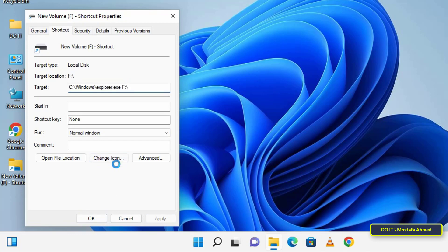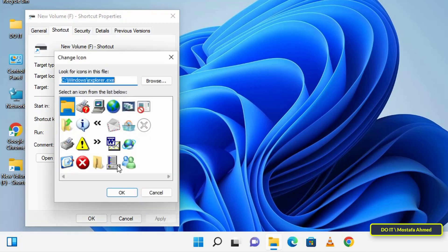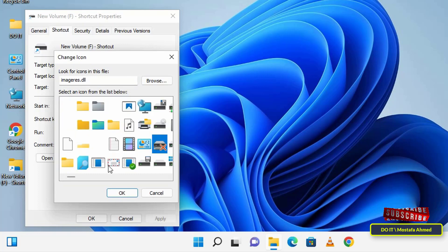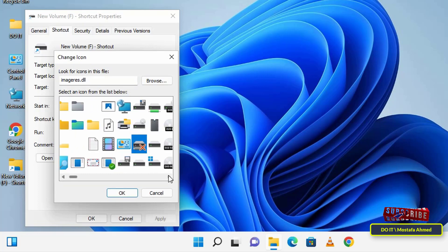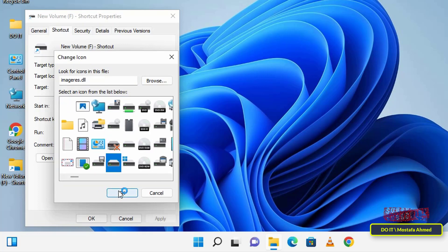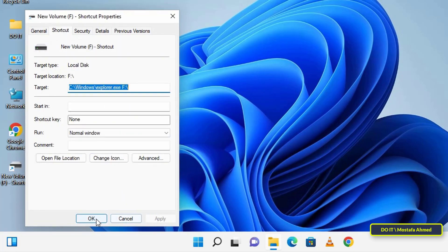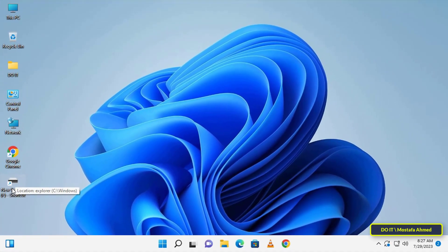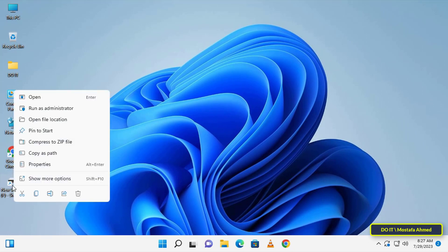To change the icon, type imageres.dll in the top field and press Enter to view more available icons. Select the icon you want and click OK. Note that this step is not necessary — it is possible to skip changing the icon.